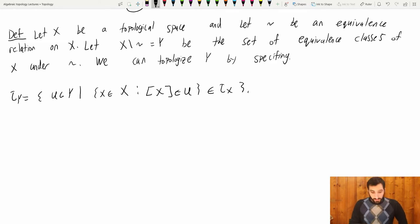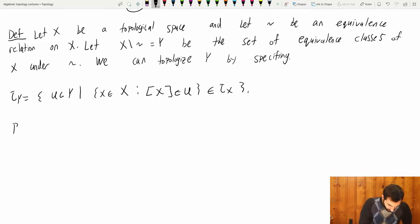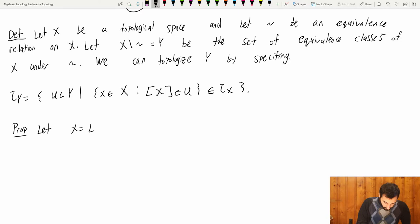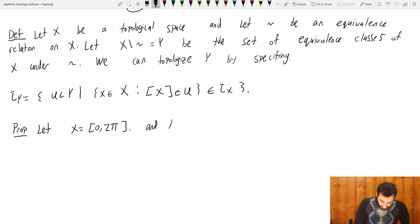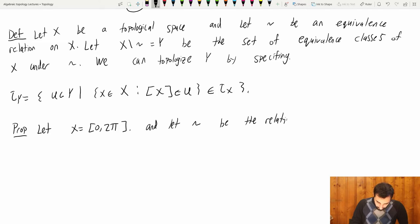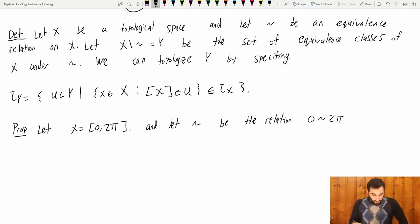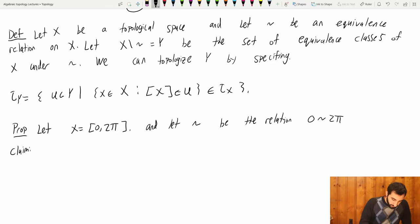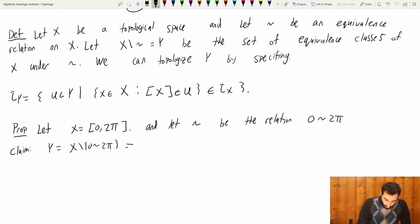Let's see an example of this. Let X equal the interval [0, 2π], and let ~ be the relation: 0 is related to 2π, and nothing else. Here's the claim: Y, which is X mod (0 ~ 2π), is homeomorphic to S¹.